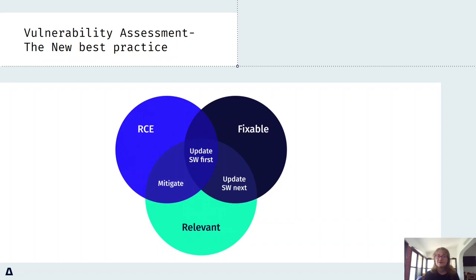Two, filter according to has-a-fix, relevant, and RCE. Three, plan to deal with the vulnerabilities in the overlap of the three circles first.